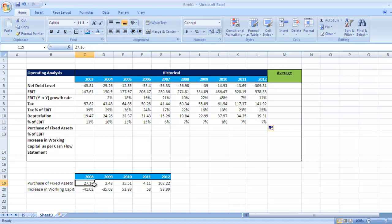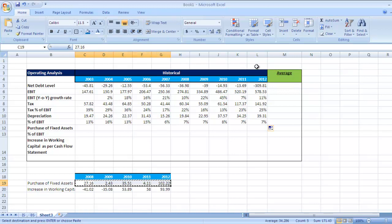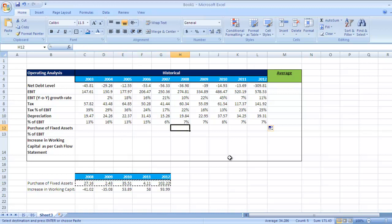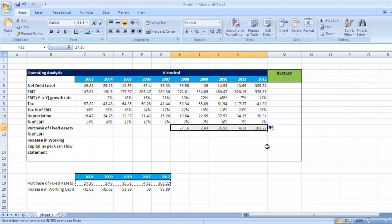So purchase of fixed assets from 2008 to 2012—select this figure, Control C. In 2008, go to this cell and press Control V. So if you check, we have taken this for the last five years.